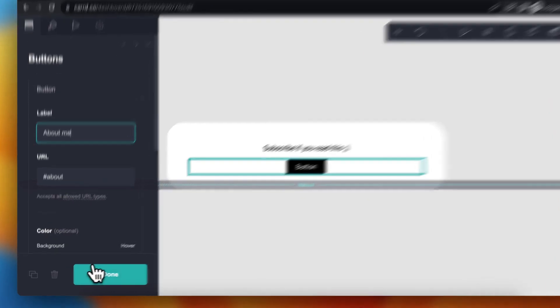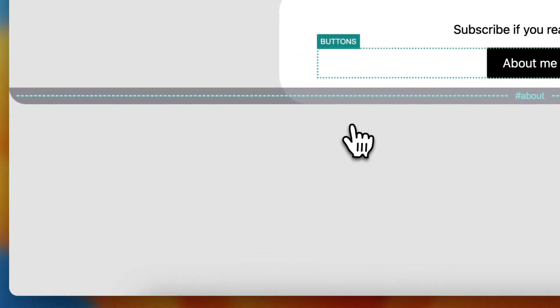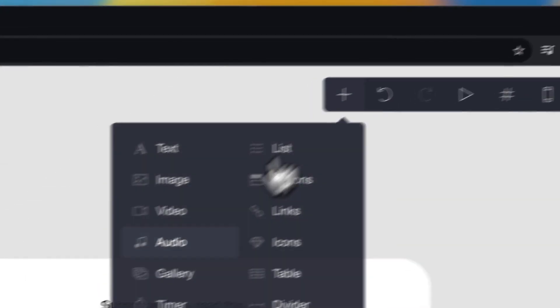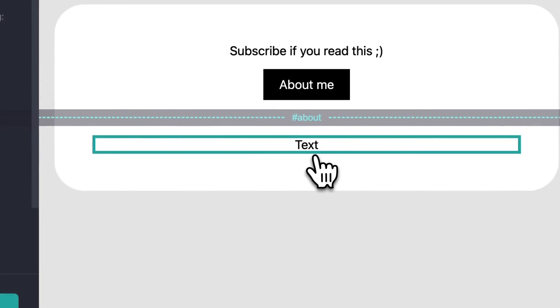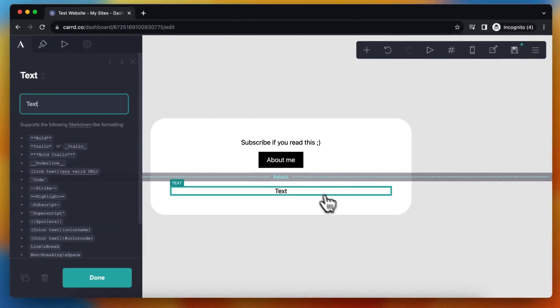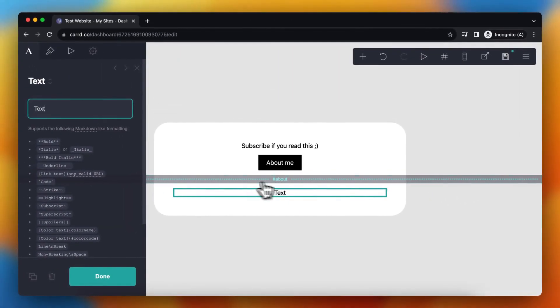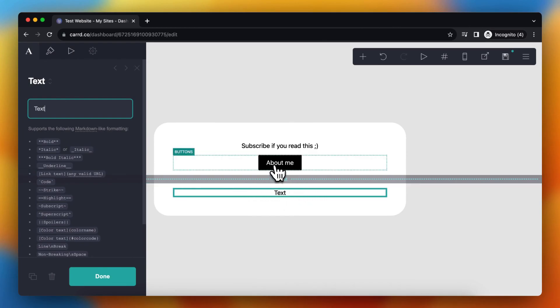And once you're done, tap on done. And any text or any content that you add under this section, under this line, will be in this about me page.